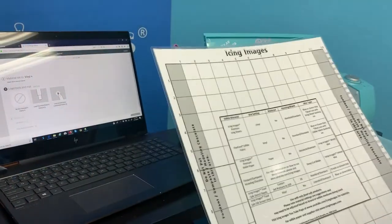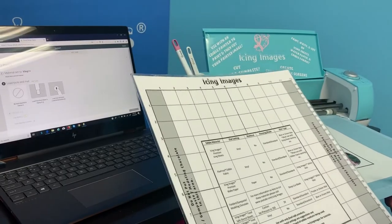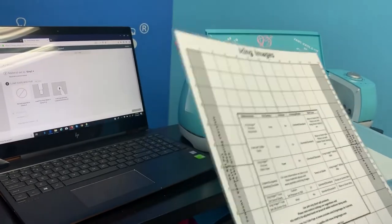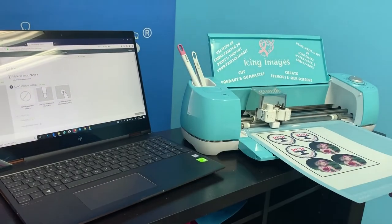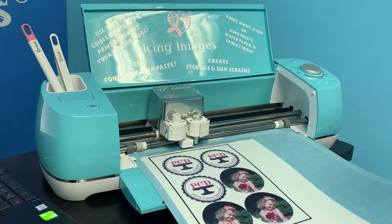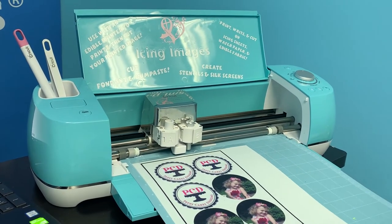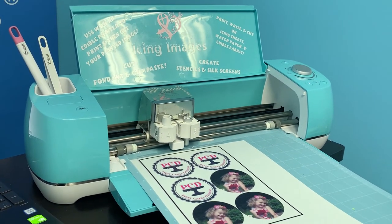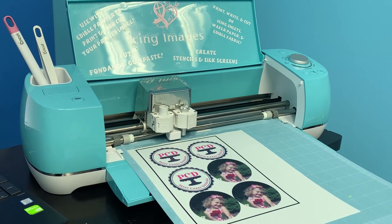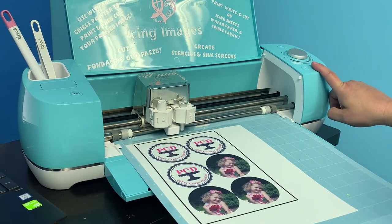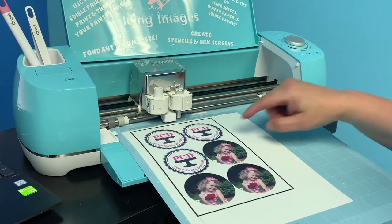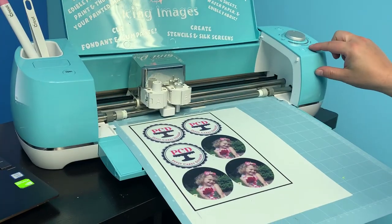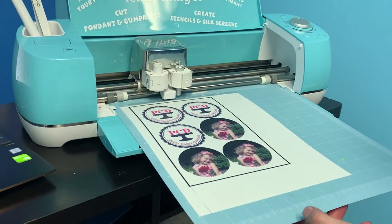So the information on the food safe mat talks about what setting to set the dial to with an icing sheet. I set it to vinyl, went ahead and allowed this to pull the mat in, and now it's ready to cut. Notice that I am using the fine point blade at this point and here it goes.